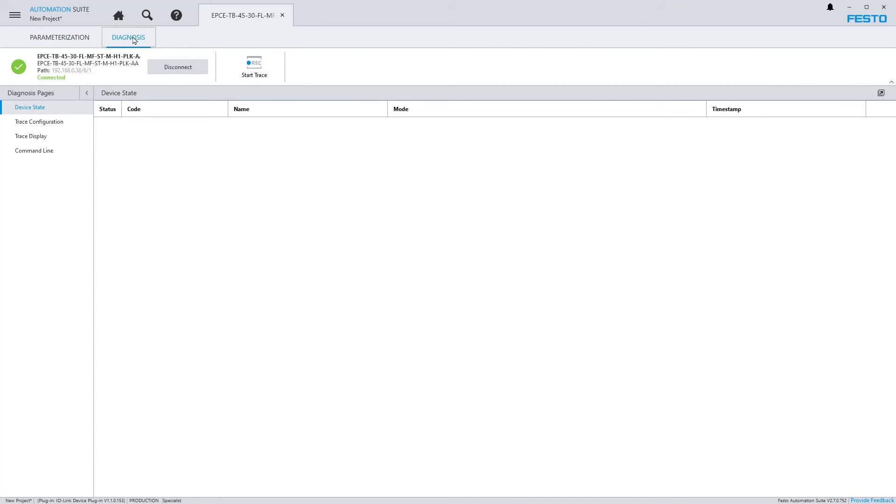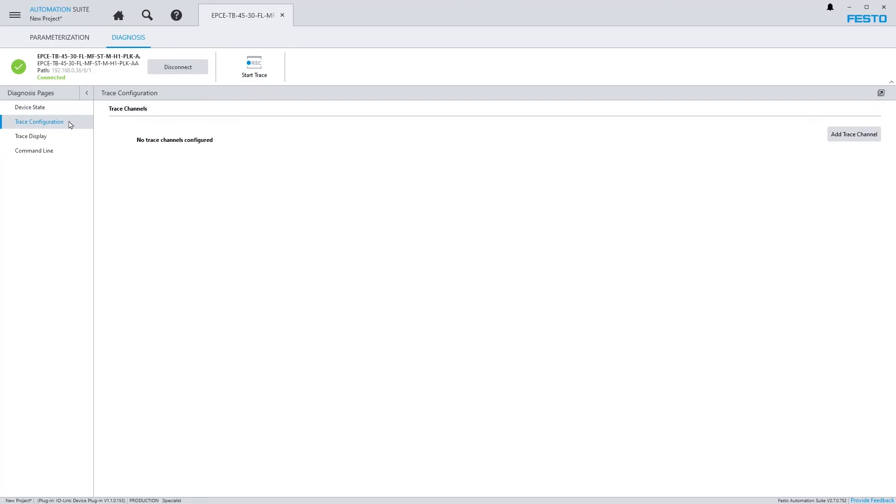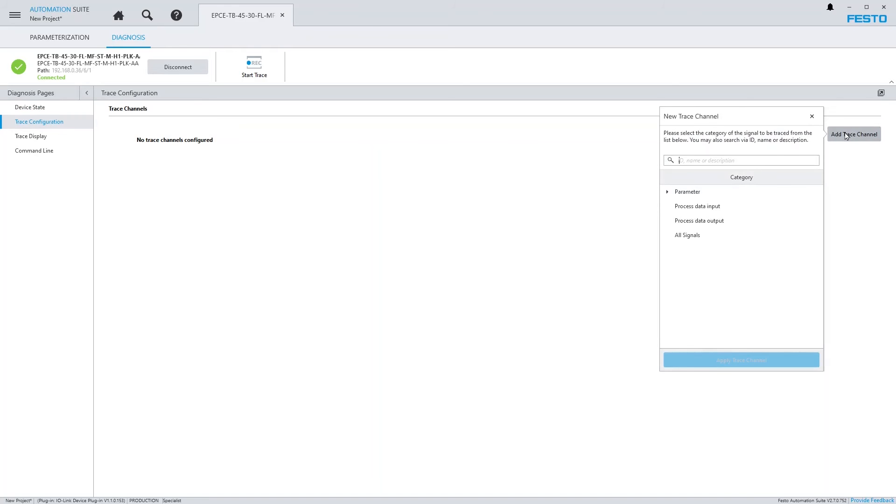Similar to servo drive plugins, the IO-Link plugin supports recording and graphically displaying device data. First I choose the parameters I want recorded.